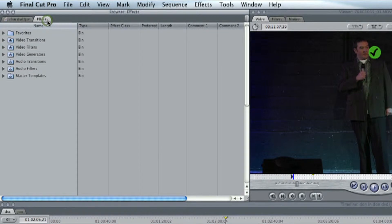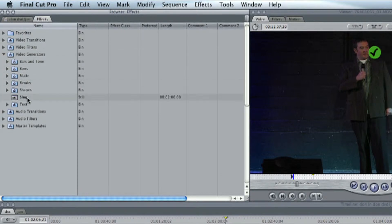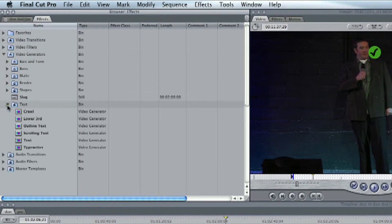we go to Effects, we go under Video Generators. So we'll click on that, and down here we go to Text.